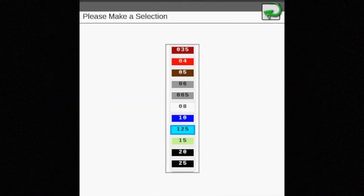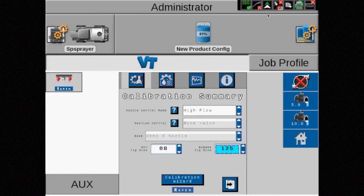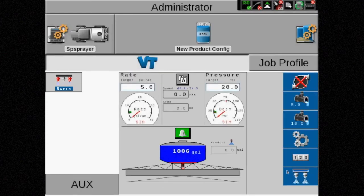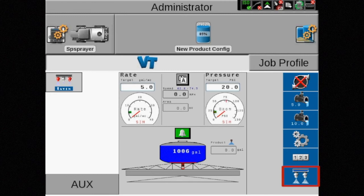On the main screen, the icon shows two nozzles spraying, indicating high flow has been selected for operation.